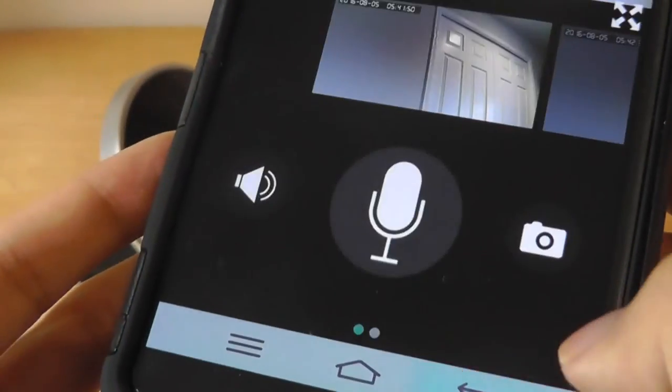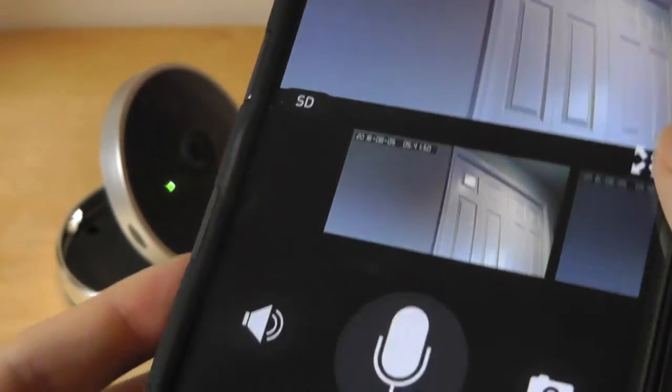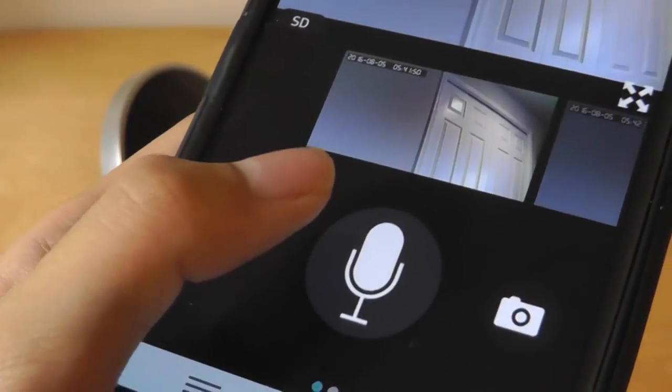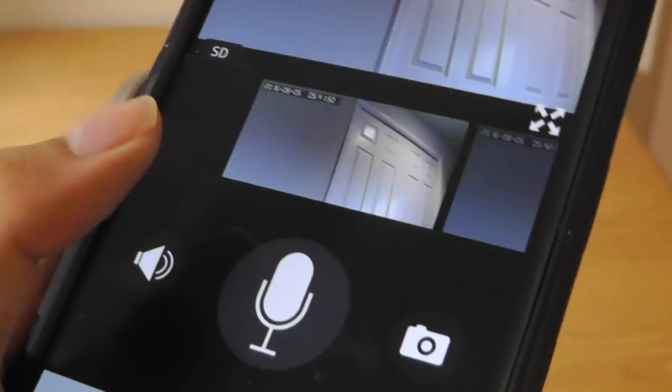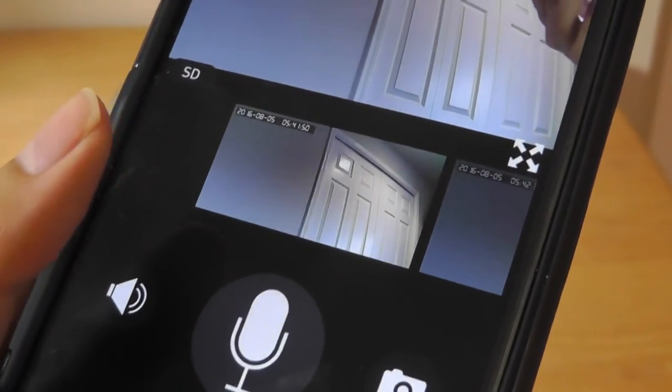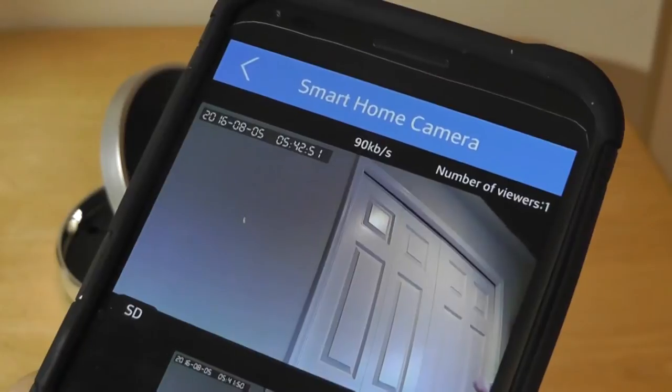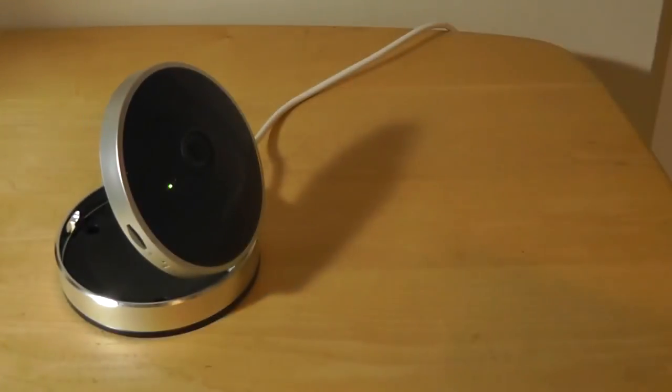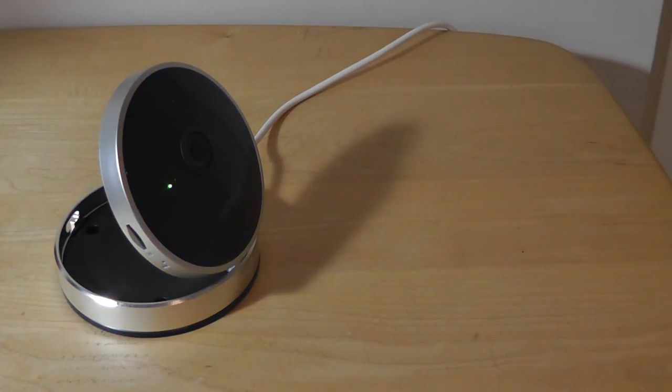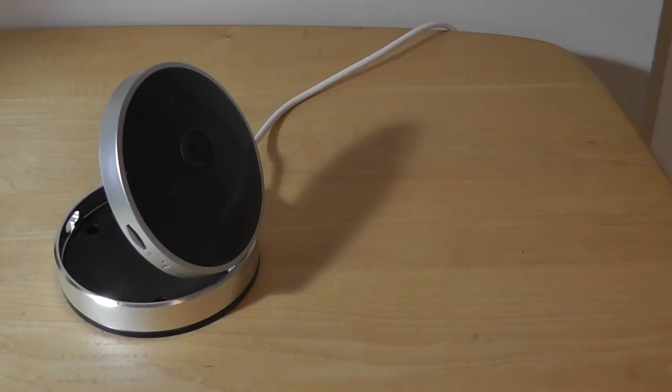As far as the walkie-talkie functionality, if I tap on the microphone key here, it's actually going to be able to act as a walkie-talkie communicator, so I can talk to it if someone else is at home, even though they can't really see me. So for instance, this is a test. Hello. This is a test. Hello. Hello.